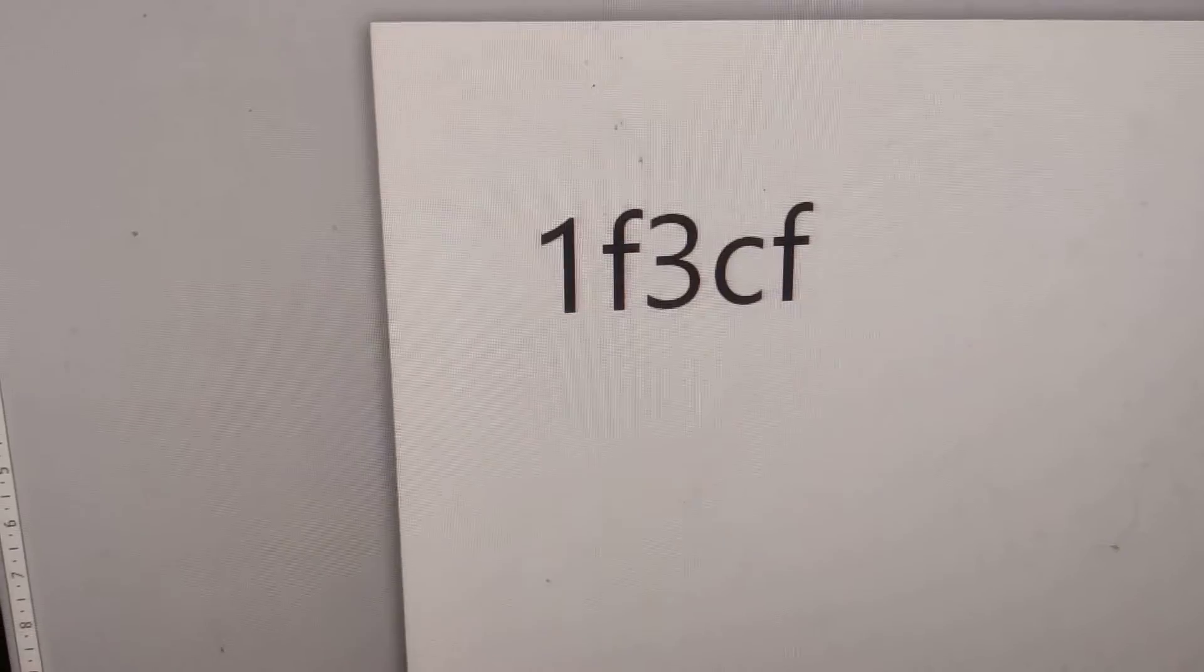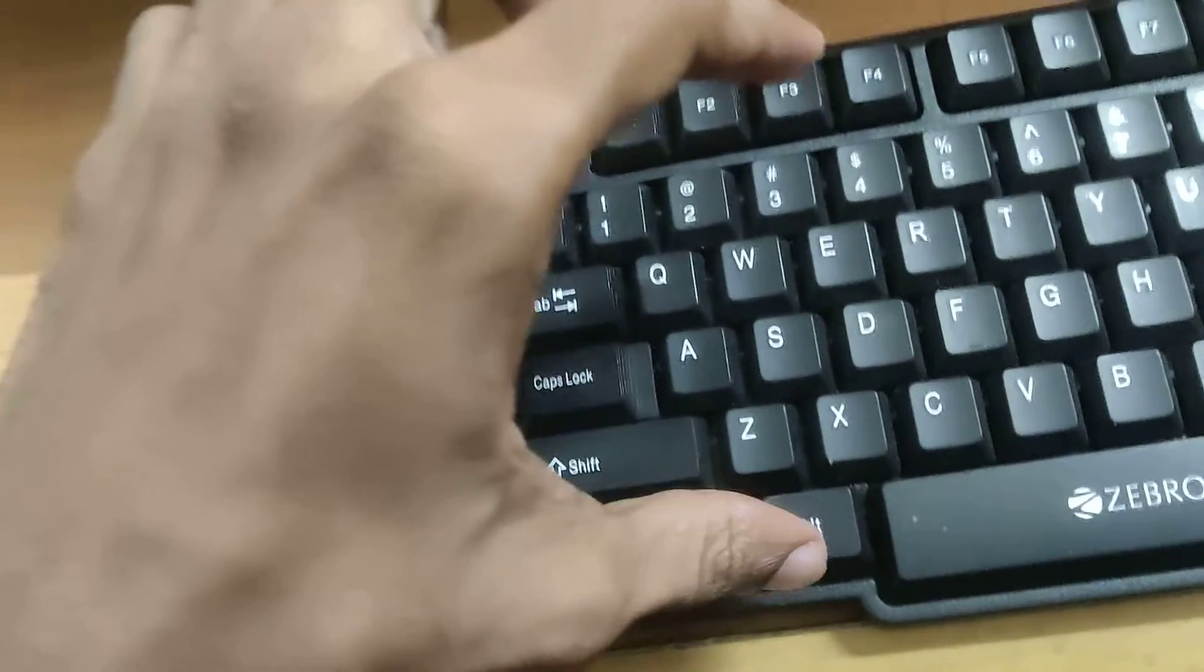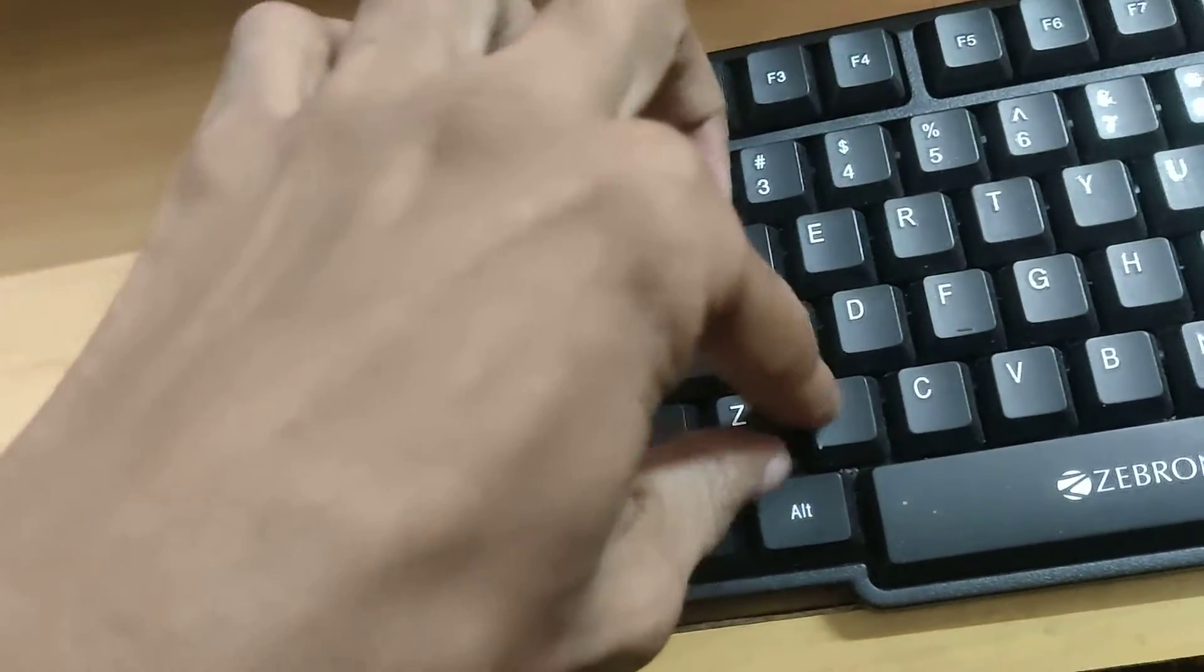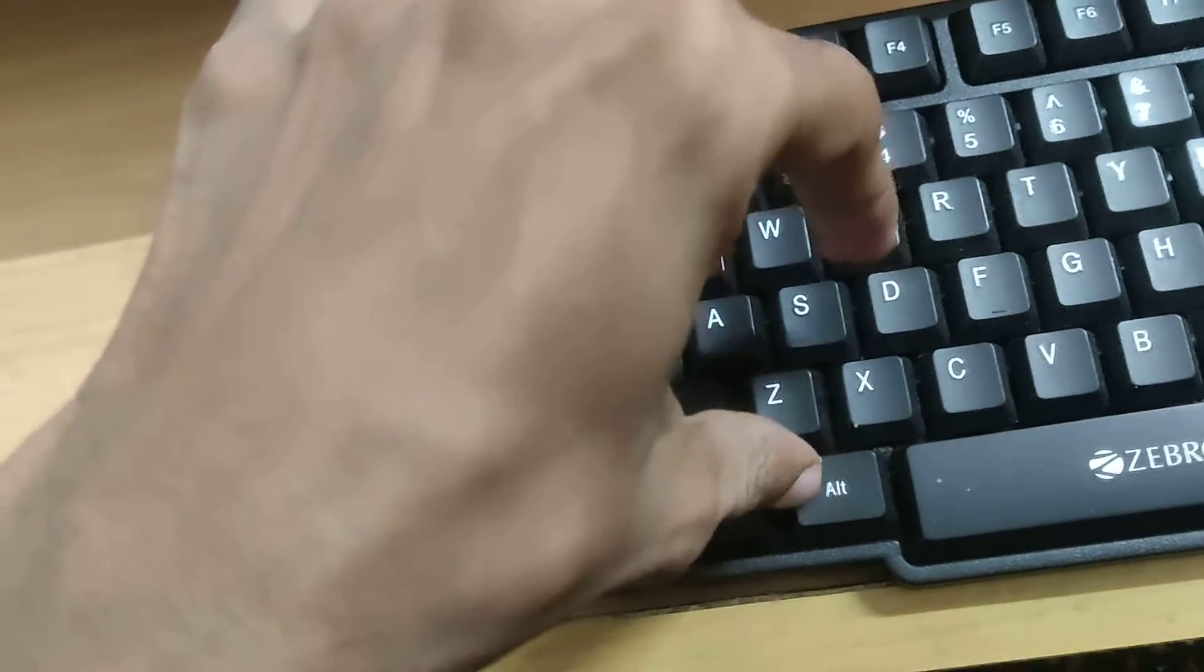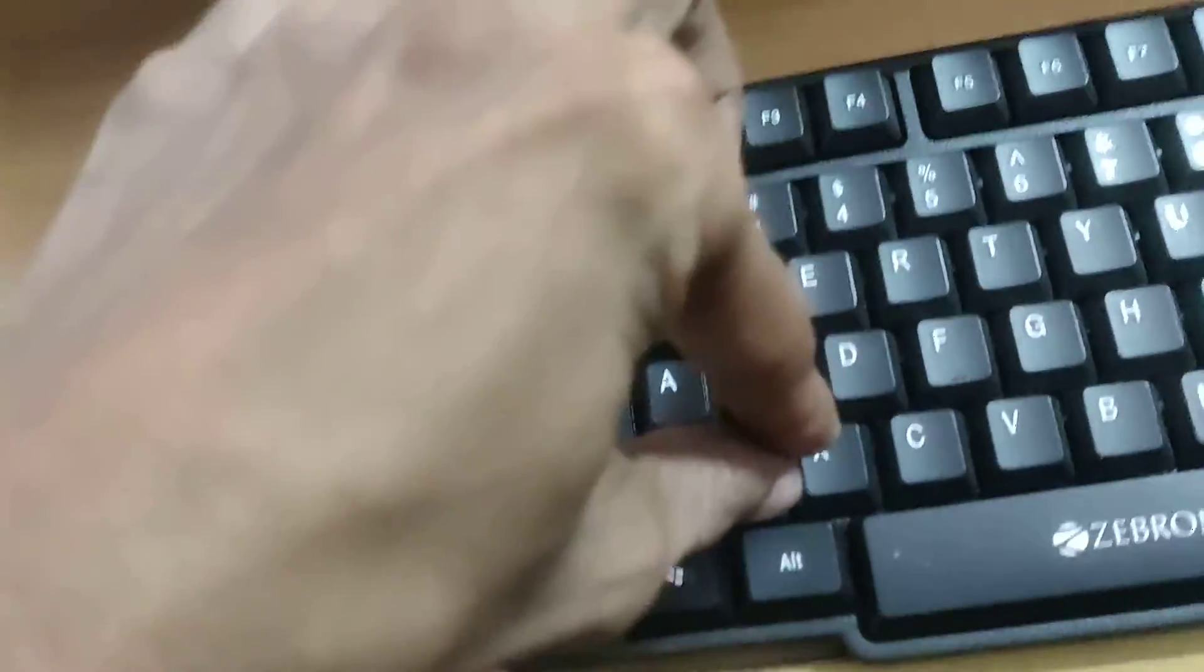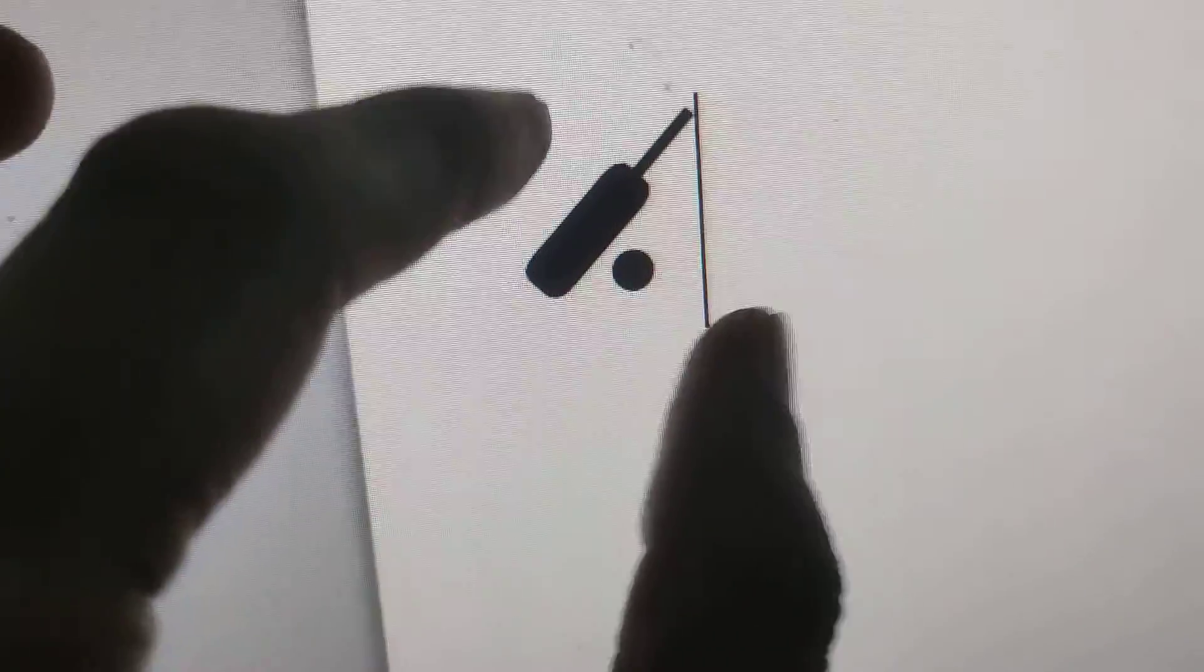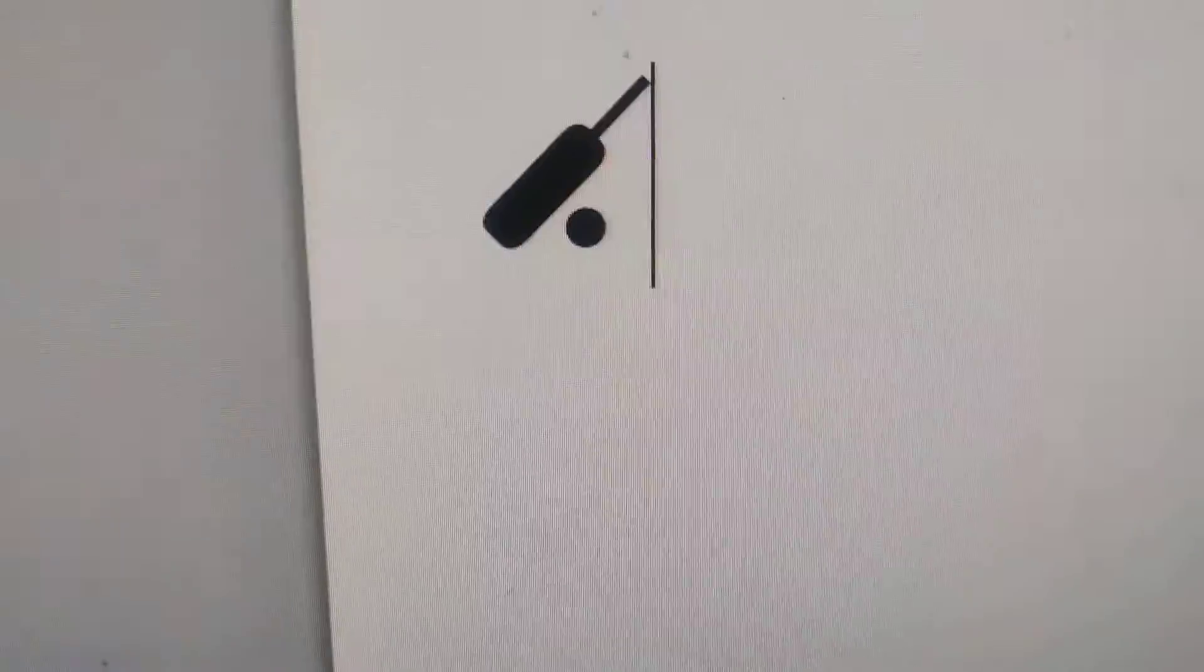After typing this, you can simply press these two keys at the same time. This is the ALT key and this is the S key. If you press these two keys at the same time, then you can see that the cricket bat and ball symbol have been arrived here.